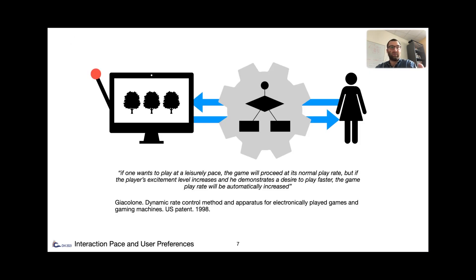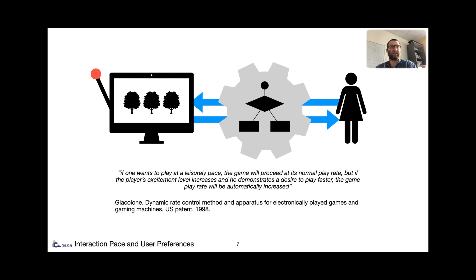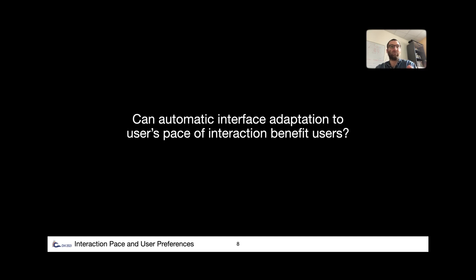This gambling machine that automatically adapts its pace to the user space was described by Jack Launay in 1998. And more generally, it opens up a question: can automatic interface adaptation to user space of interaction benefit users?